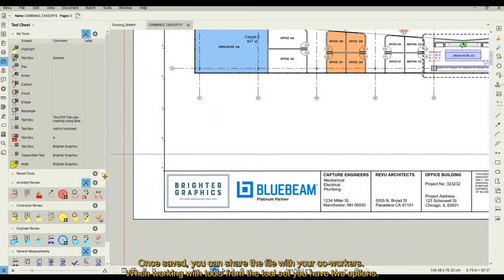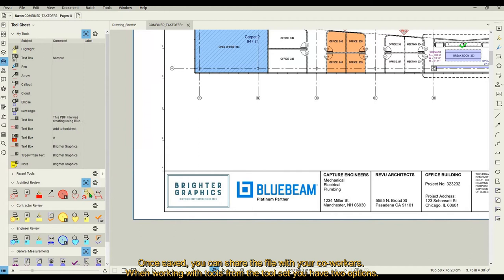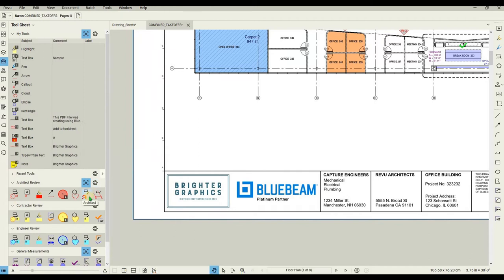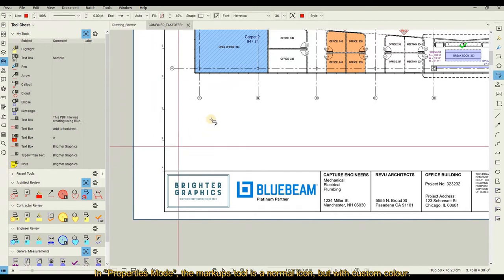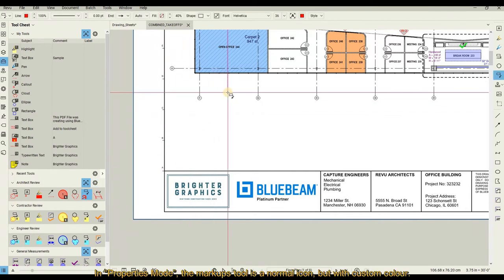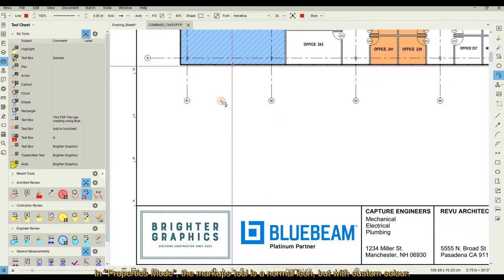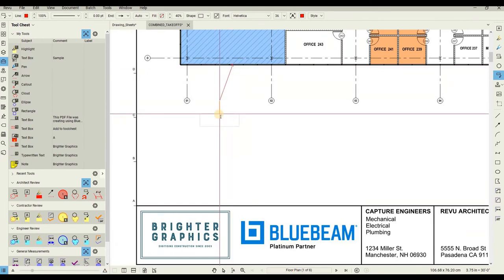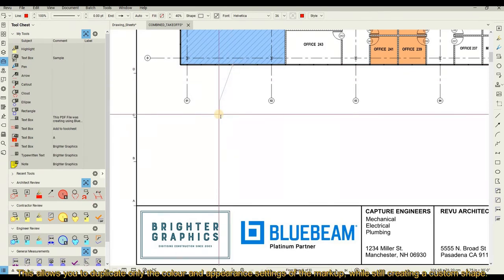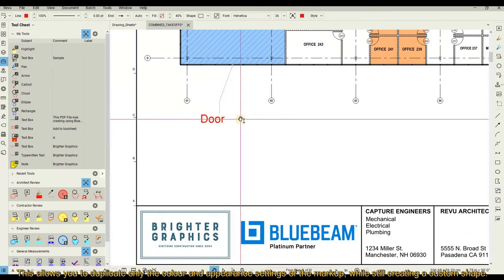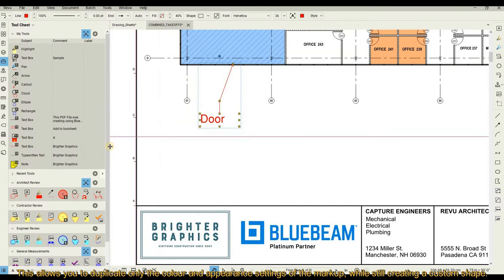When working with tools from the tool set, you have two options. In Properties mode, the markup's tool is a normal icon but with custom color. This allows you to duplicate only the color and appearance settings of the markup while still creating a custom shape.